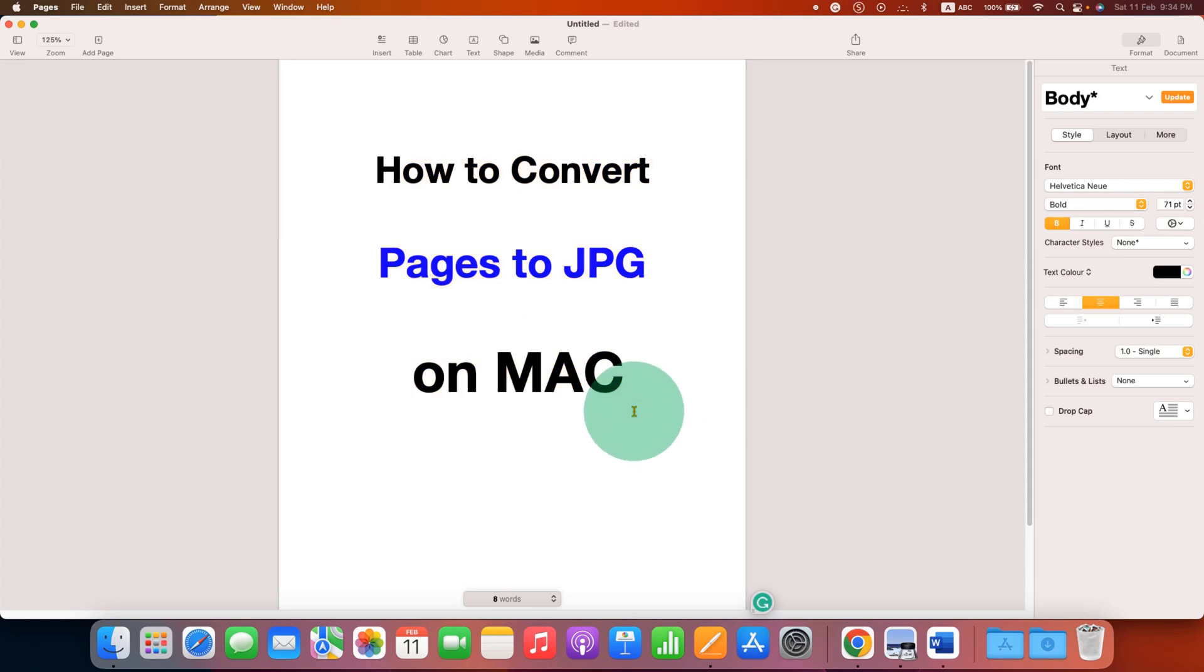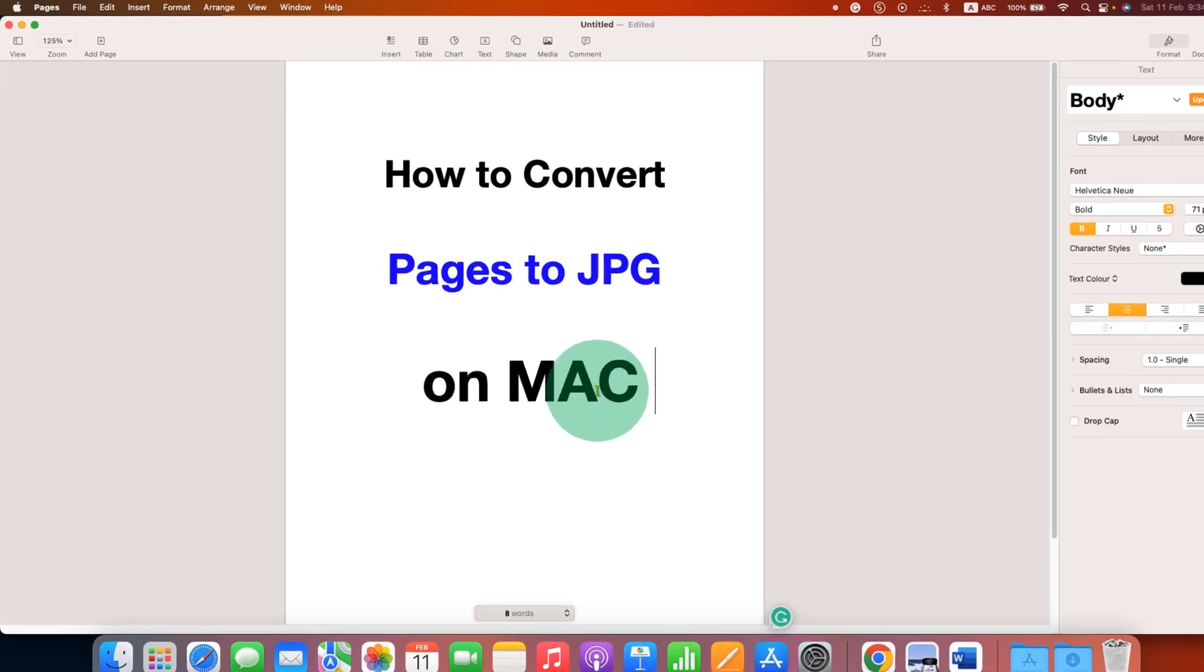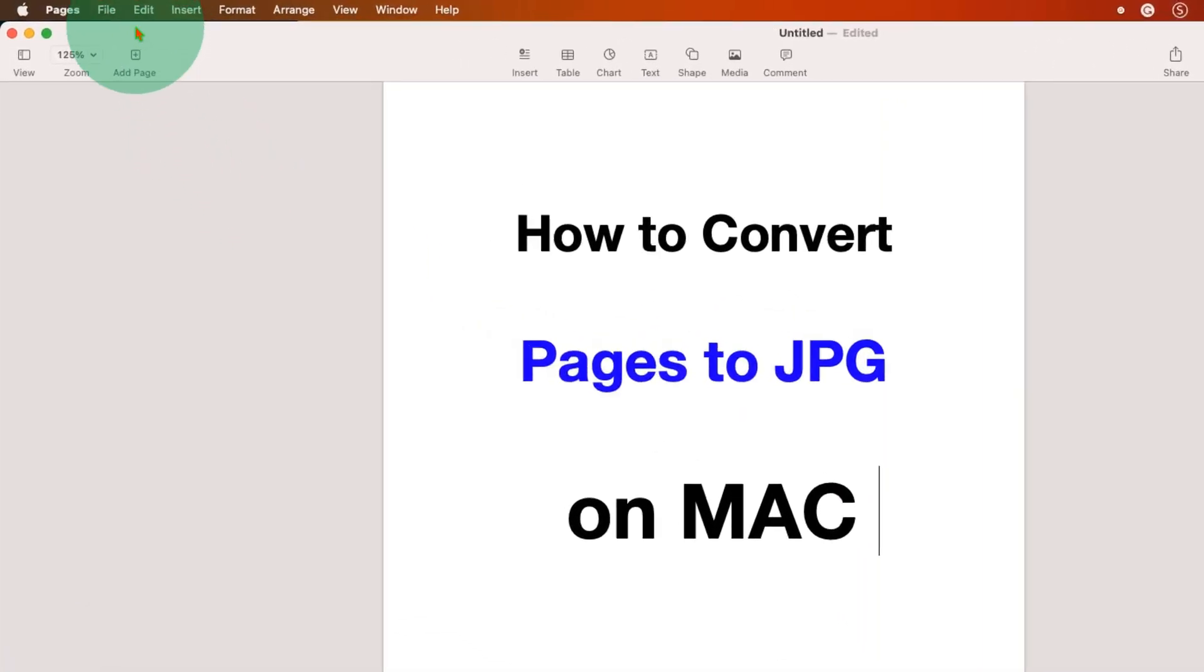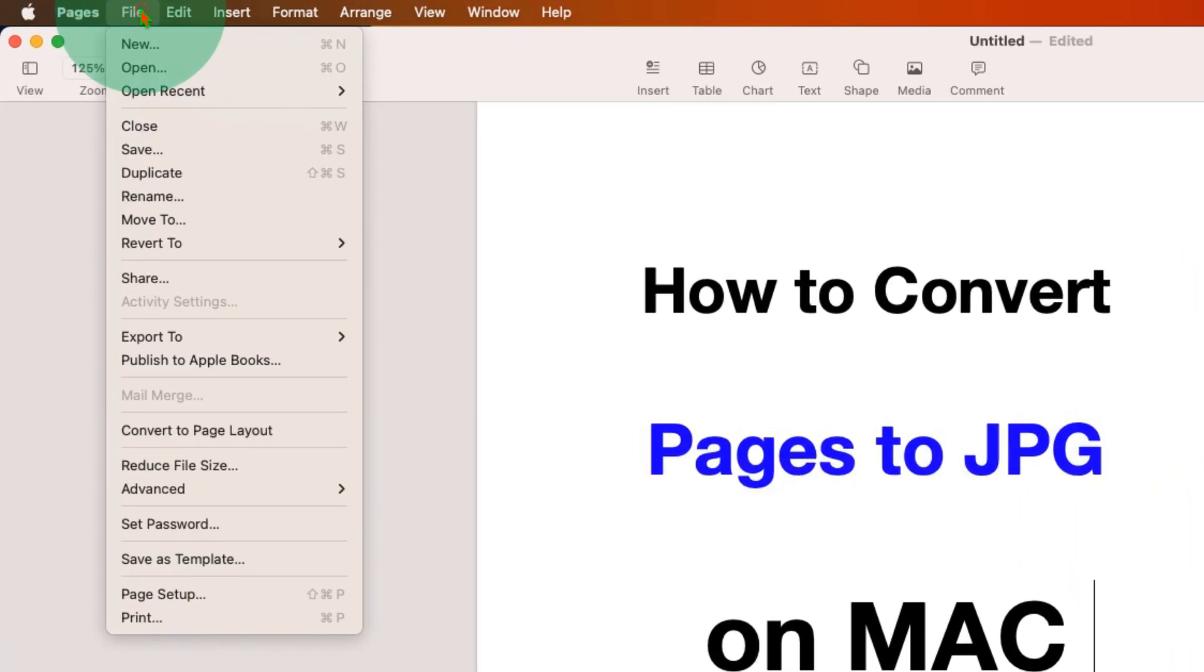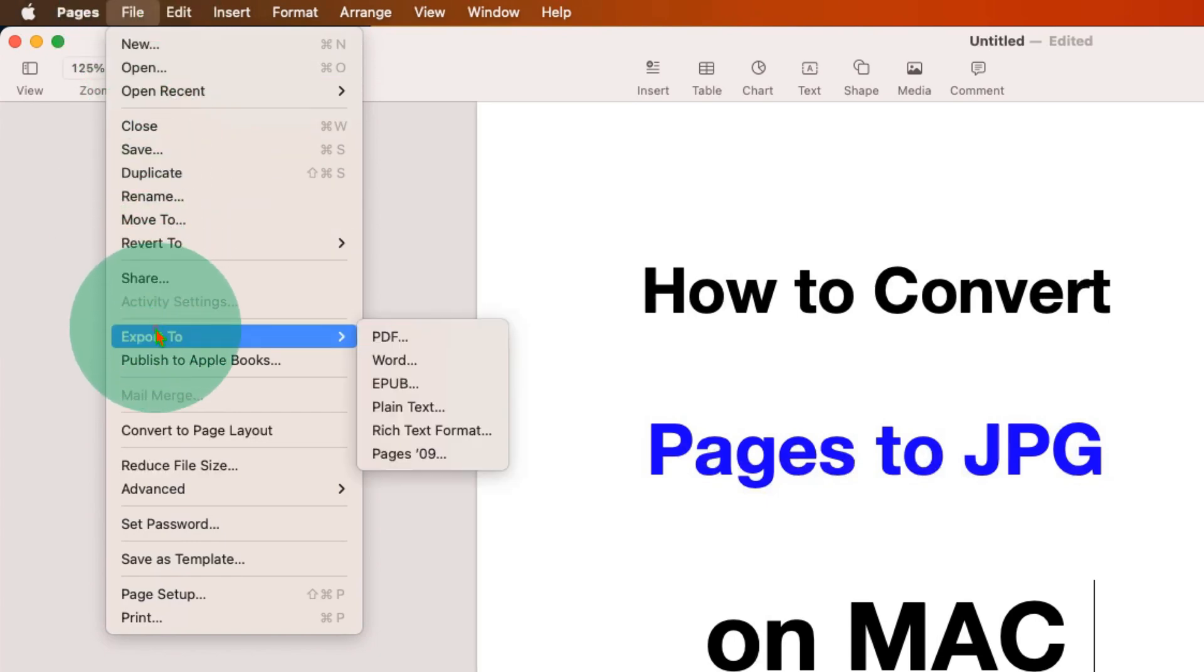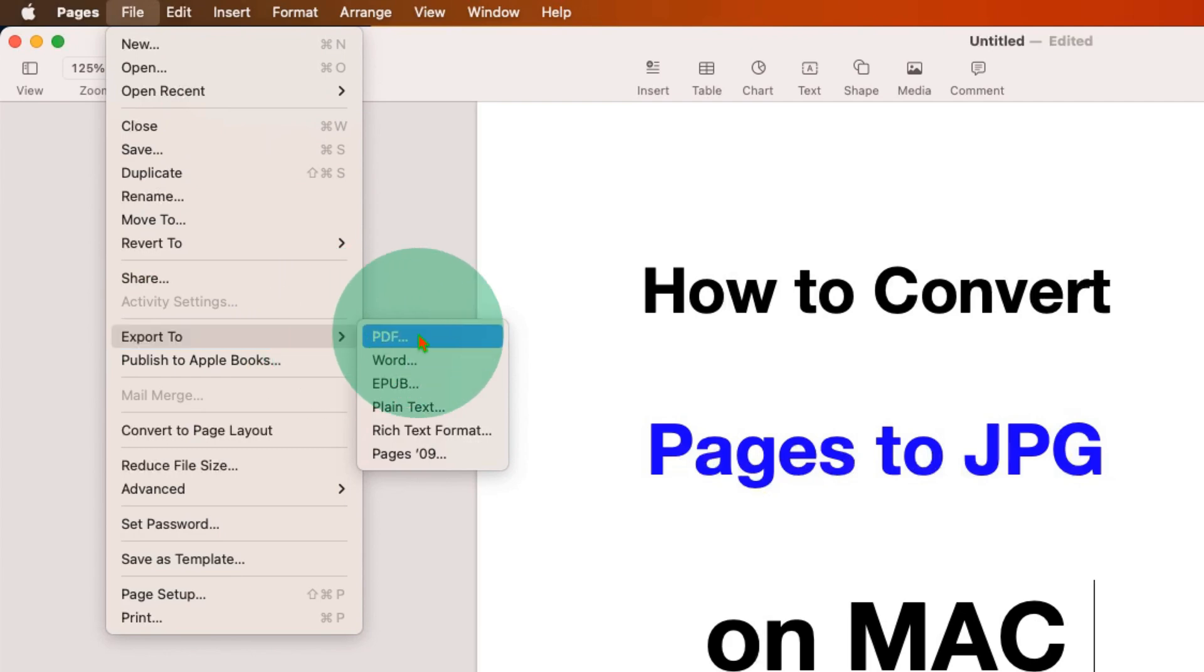What you have to do is just go to the file option. Under the file, you will see the option export to. First, you need to export this file as a PDF file.